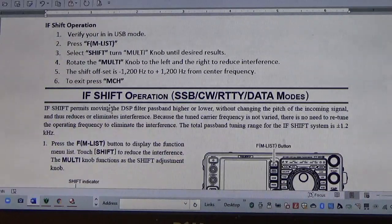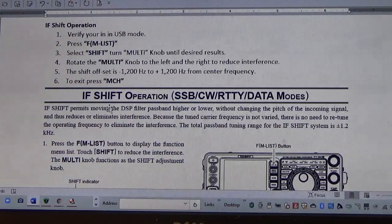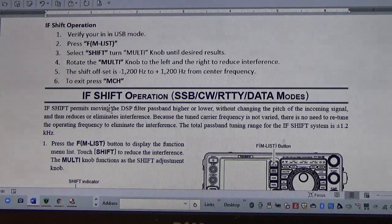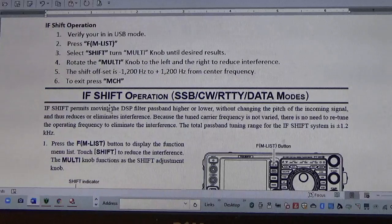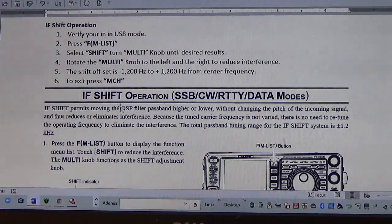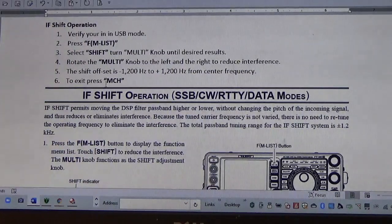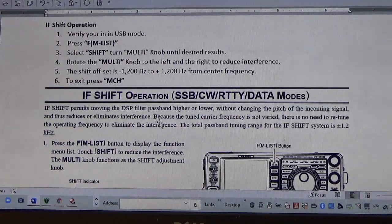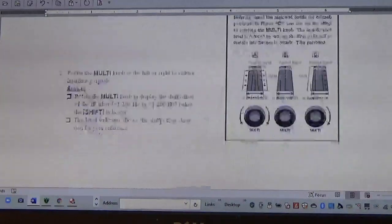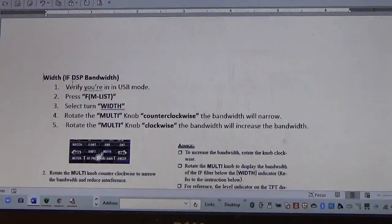Hey, good afternoon. Steve again, KF5JWeb. Got another video. I've been doing some research on some of the sideband features on the FT991A, and a couple of them I'm interested in are what they call the IF shift operation, and the second one we'll talk about today is the DSP bandwidth.